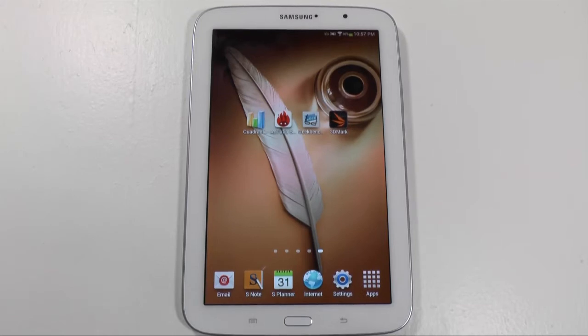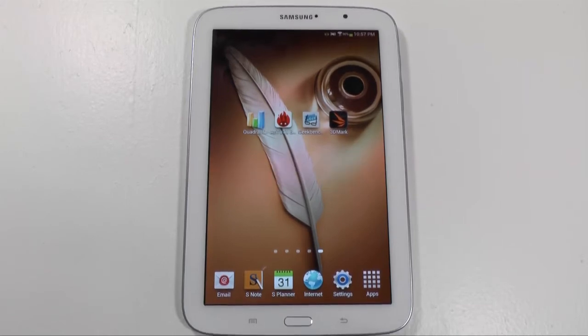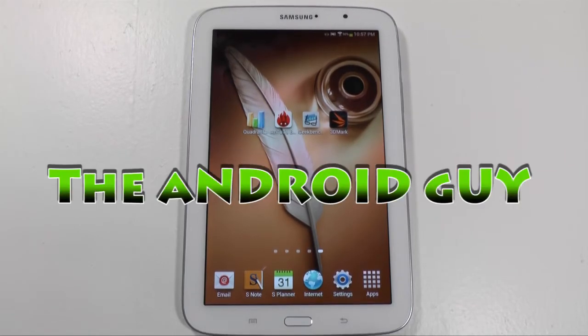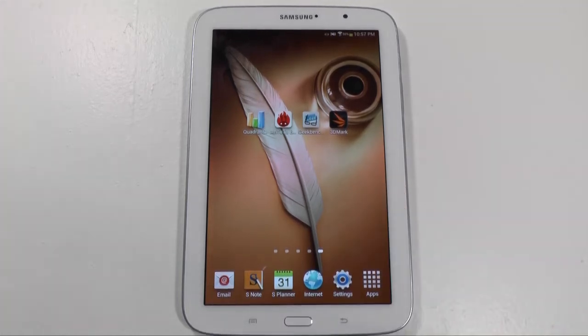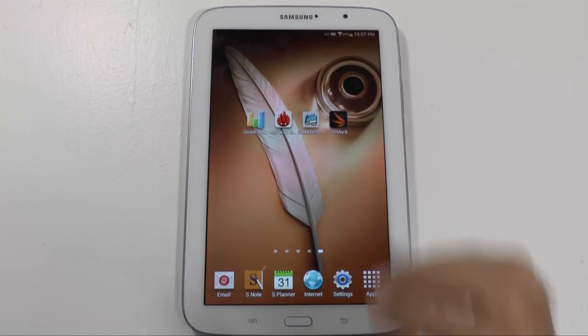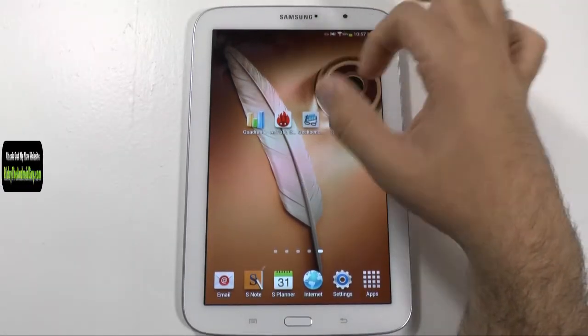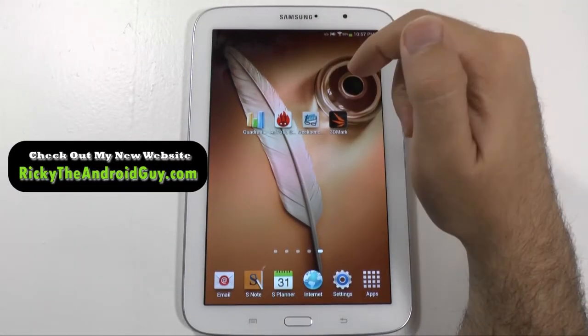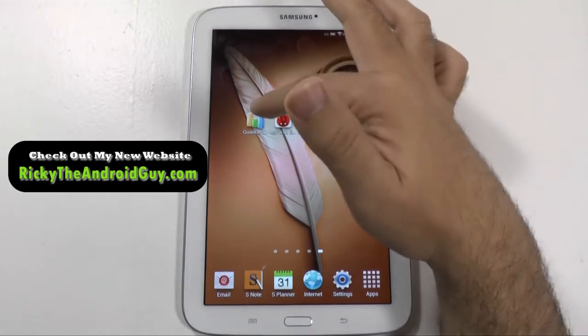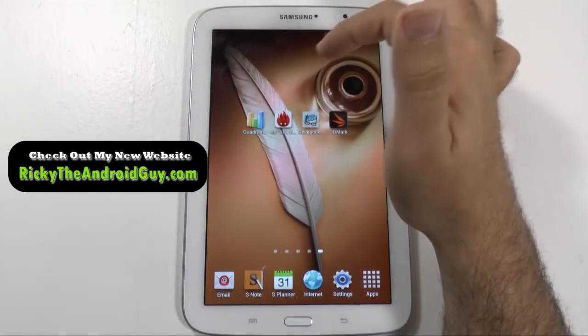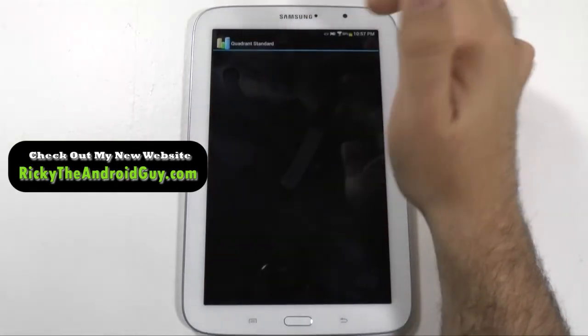Hello, this is Ricky the Android guy. Hey guys, today I'm bringing you a really cool video and that is the Galaxy Note 8 benchmark test. So we will be doing four benchmark tests and going through first Quadrant. So let's check this out.